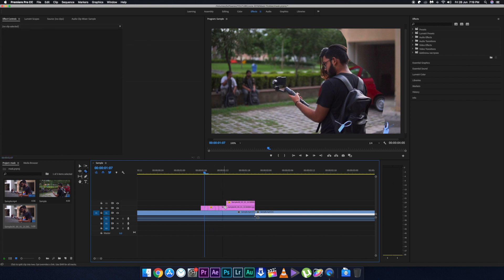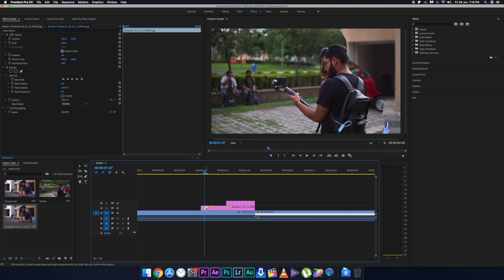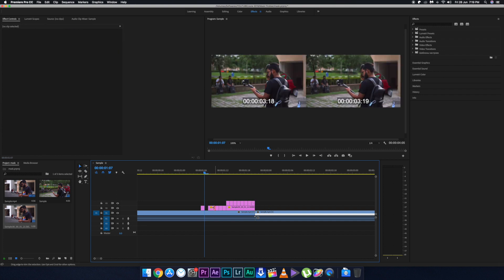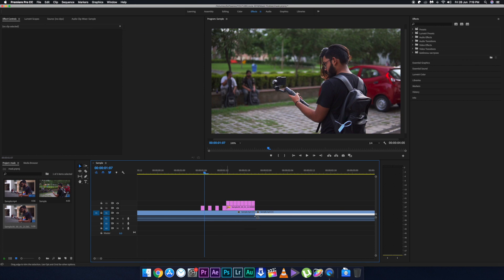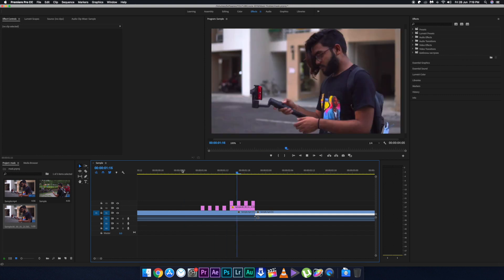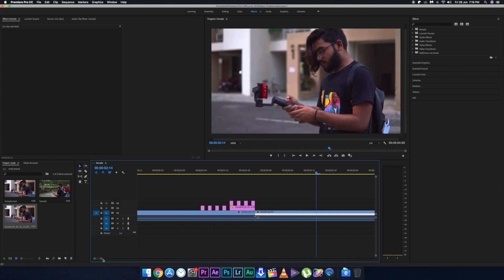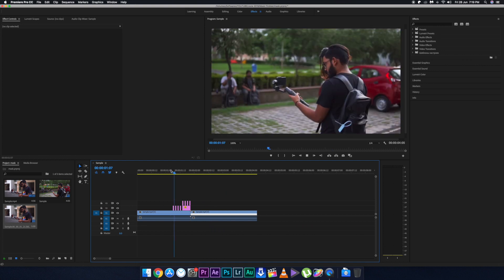Trim the above layer in half. Then go to the bottom layer and cut alternate frames up to the start of the above layer. For the above layer as well, start cutting alternate frames. Now delete the alternate frames of the bottom layer, then delete the alternate frames of the topmost layer as well. Render it out and the effect is ready to use.